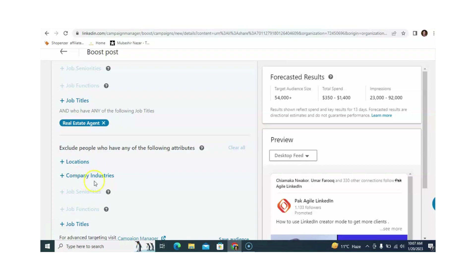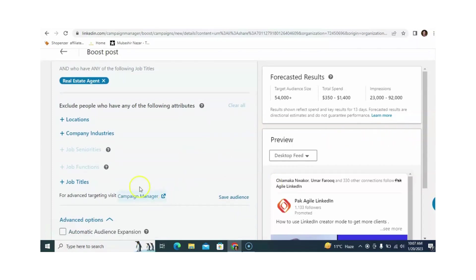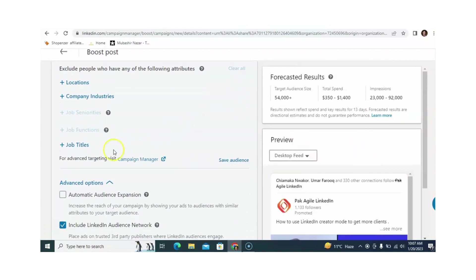For company industries, if you want to exclude industries you don't want to target, your paid post will not show to those persons — you can include or exclude them. Different additional job titles are also available. For advanced targeting, visit LinkedIn Campaign Manager. In a later video, I will also show you how to use LinkedIn Campaign Manager.